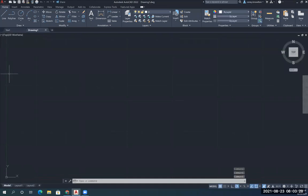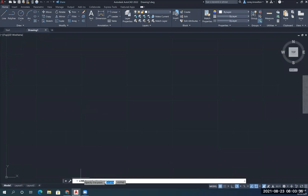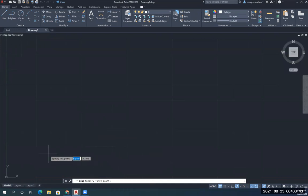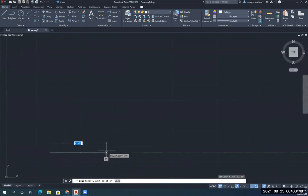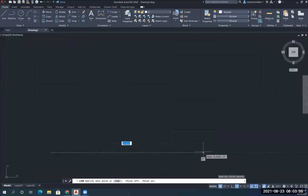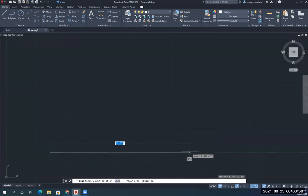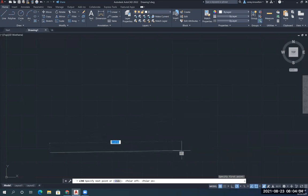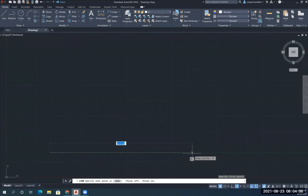For this first drawing, I'm going to start in the top left corner with a line command. I simply click on the line command. Notice it gives me in the command line that I'm in the line command, specify my first point. Down here in the bottom left corner, I'm going to click my mouse and drag it to the right. I want to make sure I have polar tracking turned on. If it's blue, that means it's turned on. I'm going to type in the number 12, enter.